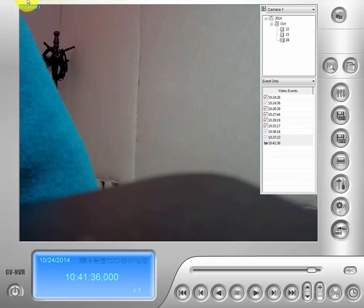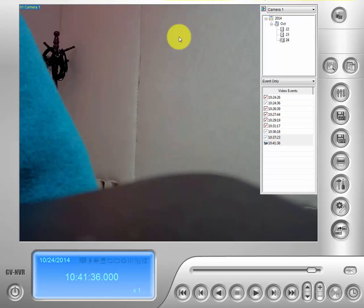Now we're on our view log page. What you're going to want to make sure to have ready is the camera, the date, and the time, so that you know where to look for your event.